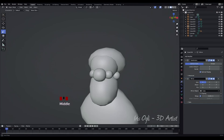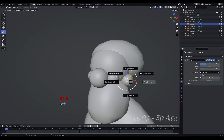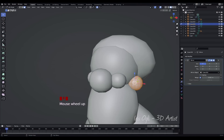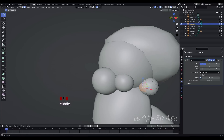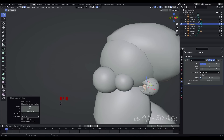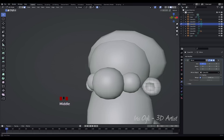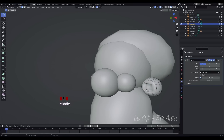Hide the hair curves. Select the ear. Press Tab to enter Edit Mode. Select the faces in the middle of the ear. Press E to extrude the selected faces. Press Ctrl plus R to create edge loops. Select the face and press E to extrude again.